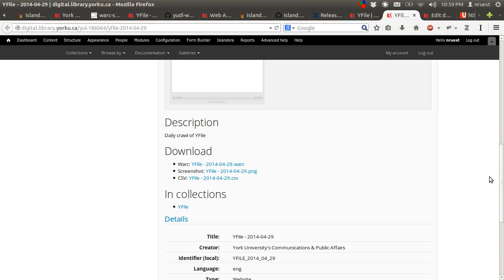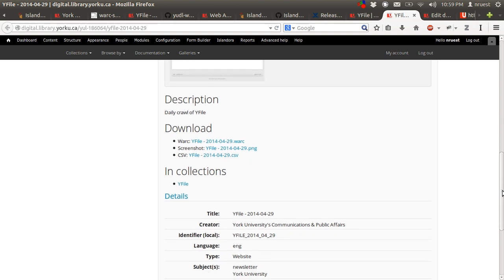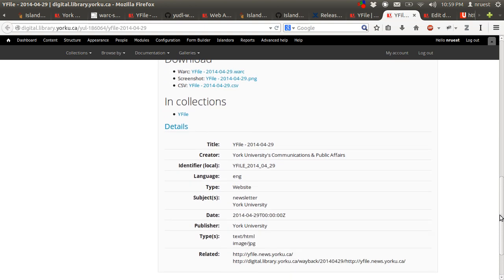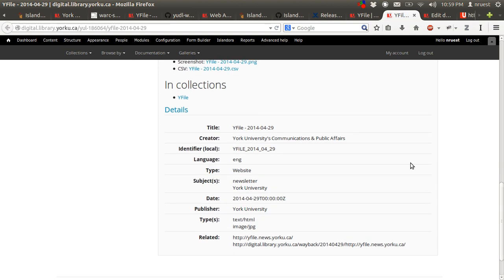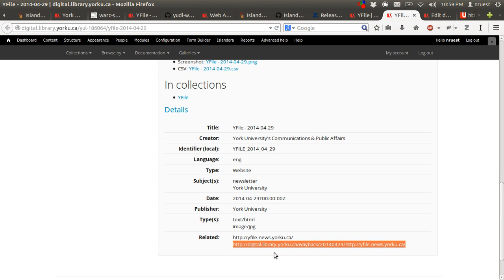And then we have a short description that comes from the MODS abstract element. Then any downloadable data streams for the object, what collection it's part of, and then our full MODS data, what we have available. And then we have our link to our Wayback instance.